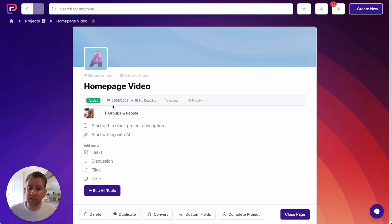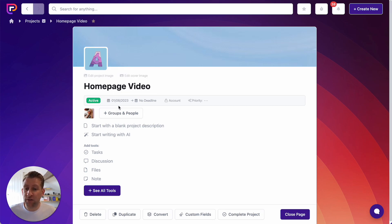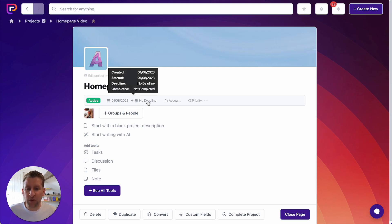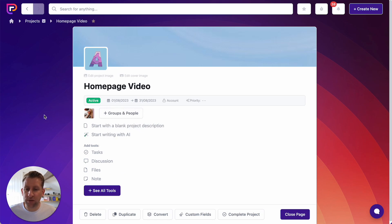Now we have a start date and a deadline. This is great because it means your projects can show on the projects calendar and scheduler so that you can see when projects started and finished. For this project, I'm going to set the start date of the 1st of August, which is today, and I'm also going to give it a deadline of the 31st of August — that's when we need to finish this project by.